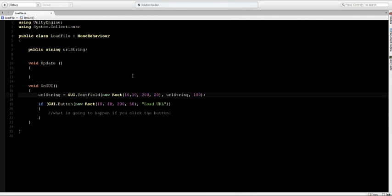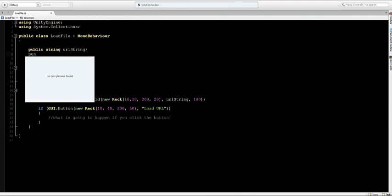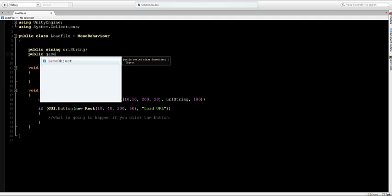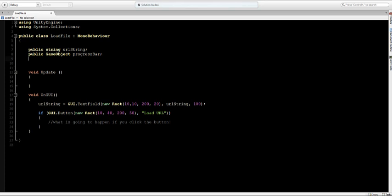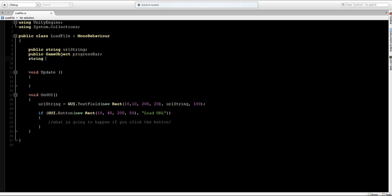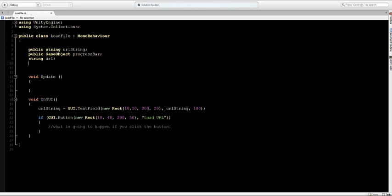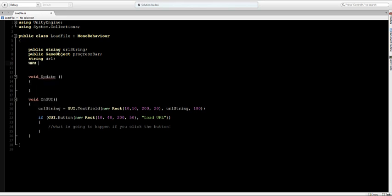Let's start off by creating a few more variables that we need. First thing I'm going to make is a public GameObject which I'll call progress bar because we want to adjust the scale of the progress bar. I'll make a new string which is private and I'll call this the URL and I'll make the WWW class which is the class we're going to work with to load anything external and I'll call this one www but nothing capitals.